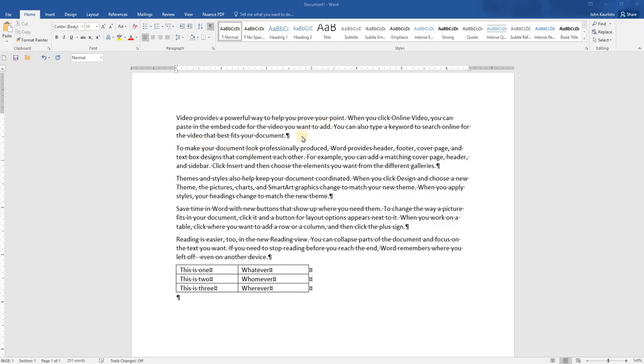In this tip, we're going to take a look at creating autotext and quick parts and how to insert them, create them, use them. Quick parts and autotext are basically pieces of template area, boilerplate stuff that you need to insert continuously into documents.